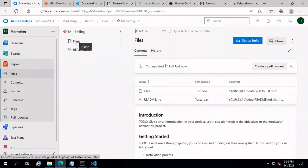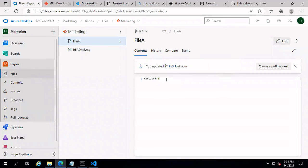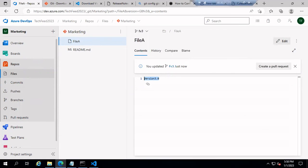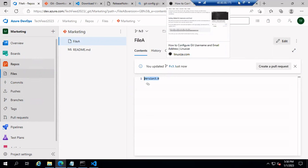The commit has been successful. Let's go into our repository, select the newly created branch fv3, open file A, and you can see the version has been updated to 3.0. That's all for this session — in the upcoming video, we'll discuss more about pipelines and other features of Azure DevOps. Thanks for watching.